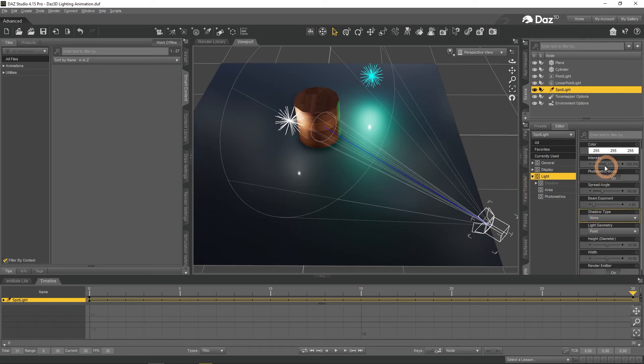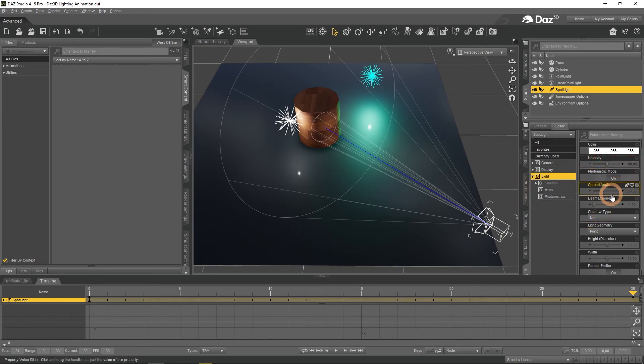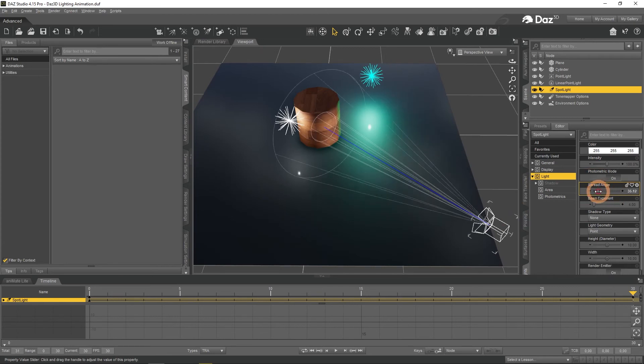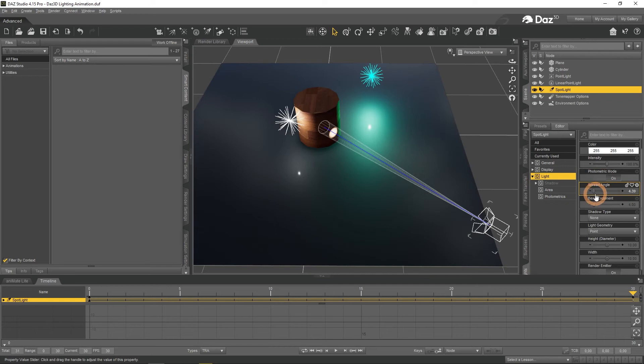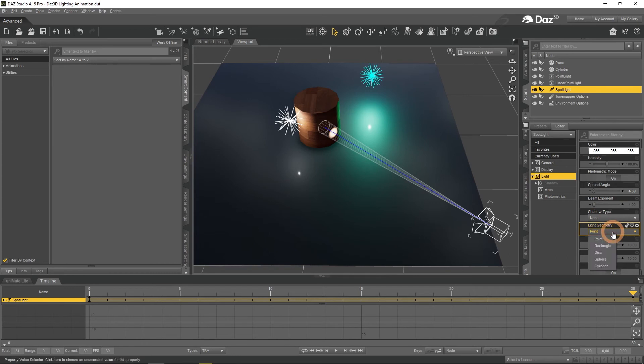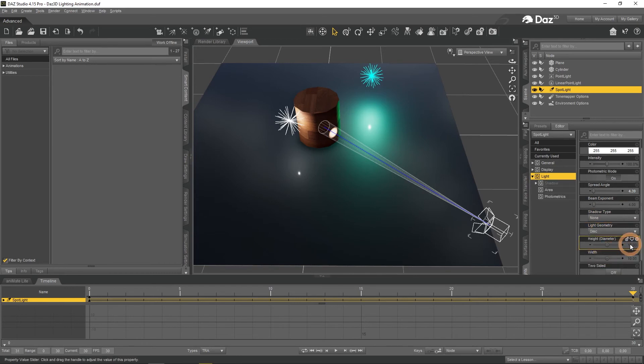There are all the same settings that point light had such as intensity. But there are also unique ones, for example the spread angle. And it can be animated too. If you have changed the light geometry from point to something else like a disk, then you can also animate the height and width of this light.